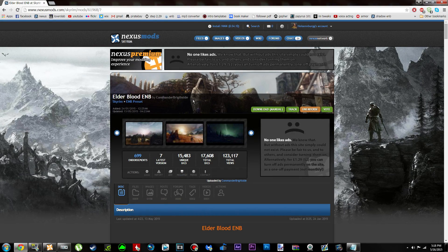Hey guys, it's me Heisenberg here, and today we're going to be taking a look at Elderblood ENB, which was a requested tutorial by about three or four different people. Before we get started with the actual installation process, please go in your game and save somewhere indoors if you're not already, because this ENB is very demanding and is very likely to crash if you try to load it up outdoors.